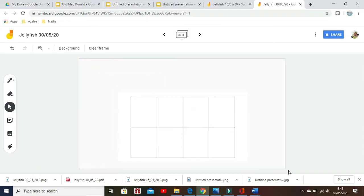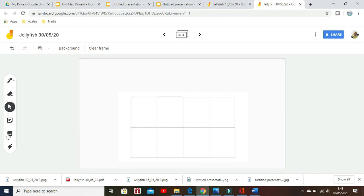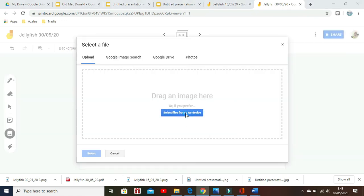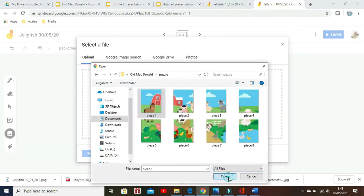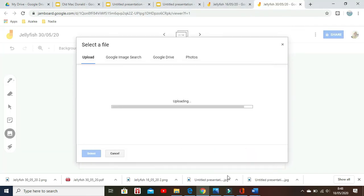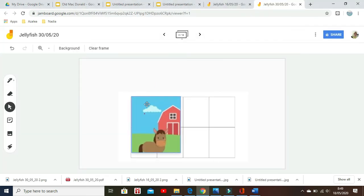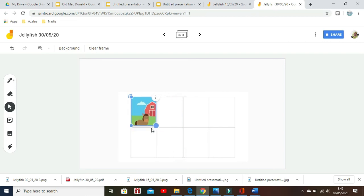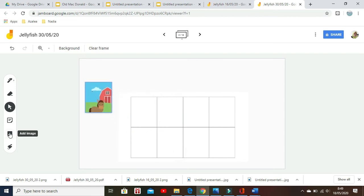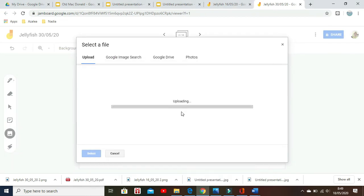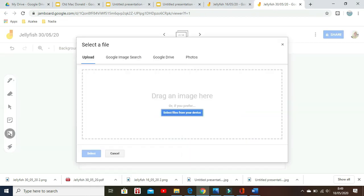Finally, you are ready to insert the snipped grid and puzzle pieces to Jamboard. Insert the grid first and enlarge it. Then insert all puzzle pieces and put them around the grid.